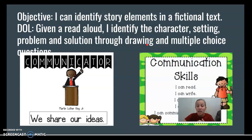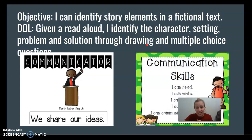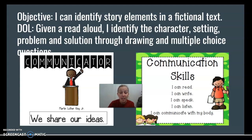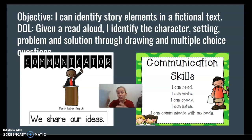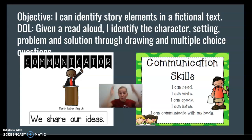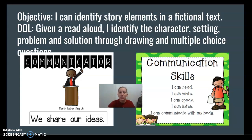The ways that we can communicate are by reading, writing, speaking, listening, and communicating with our bodies. Today I'll communicate a story with you that the author is teaching us from, and we know that storytellers share their ideas and experiences through storytelling. You are going to write what the story elements are — that's how you'll communicate to me that you know them. Your job is also to communicate with your body; we're going to review the different motions for our story elements.